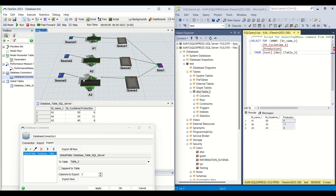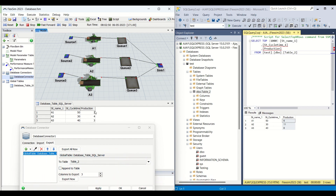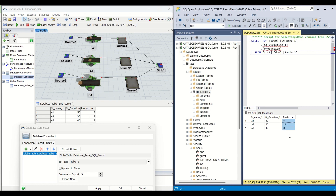Let me show you how the Database Connector works — how data is transferred, how importing and exporting is done. I'll click Reset and then start running. You can see the values are changing. These data values are inside our Flexim global table, updated from individual processor output values — the number of parts coming out from the stations are being updated here. But if you look at the right side screen, which is the SQL database, the data is not yet updated.